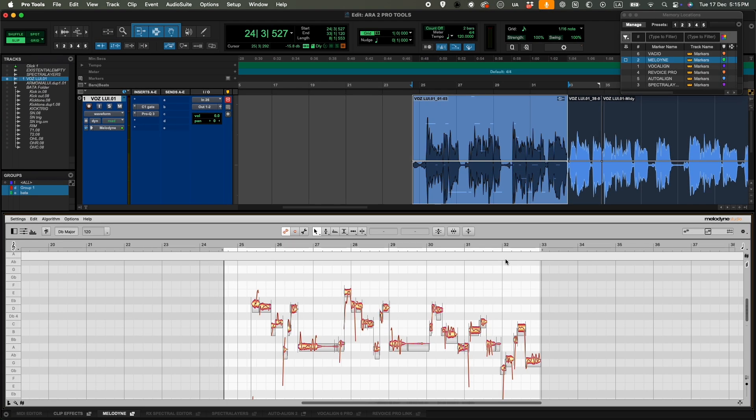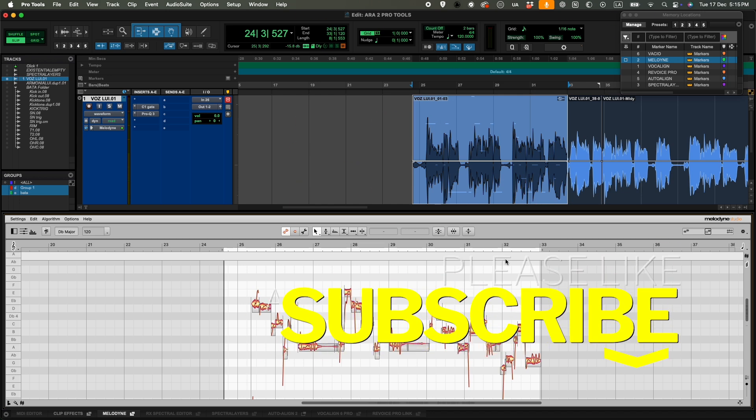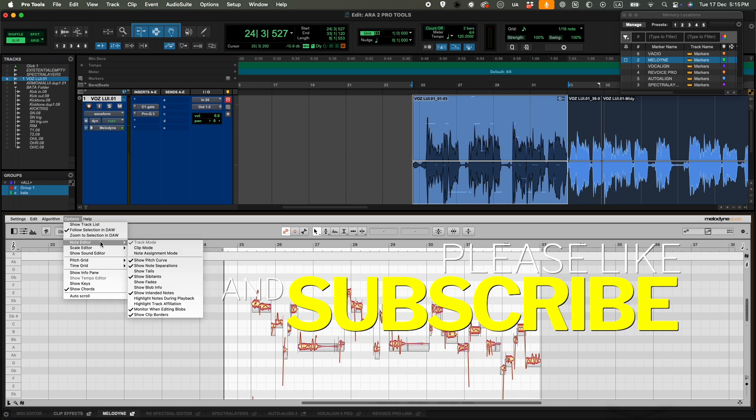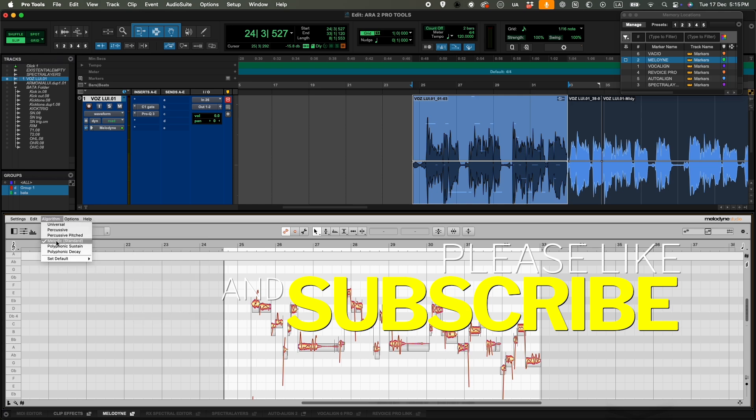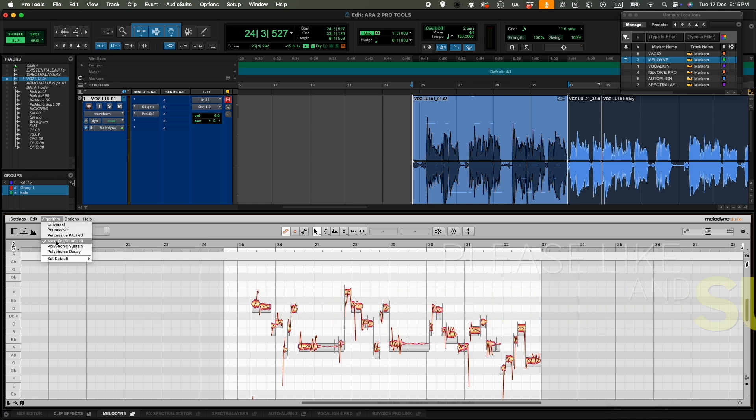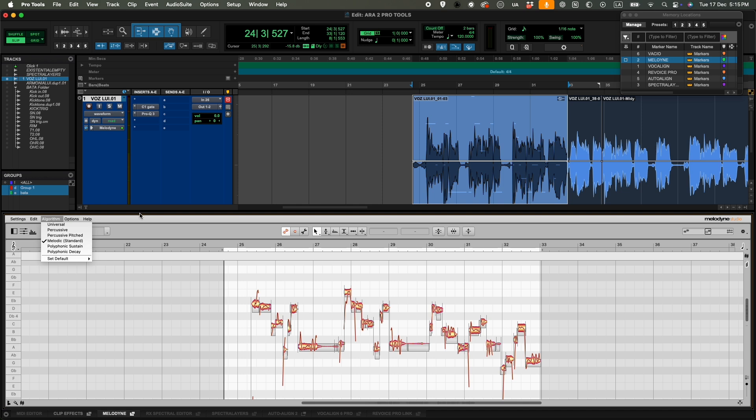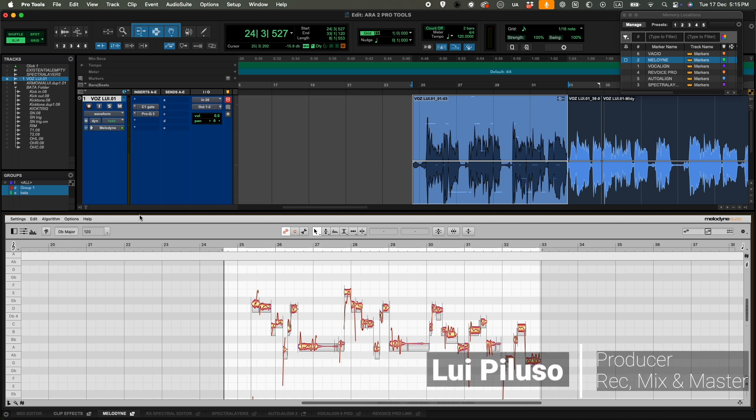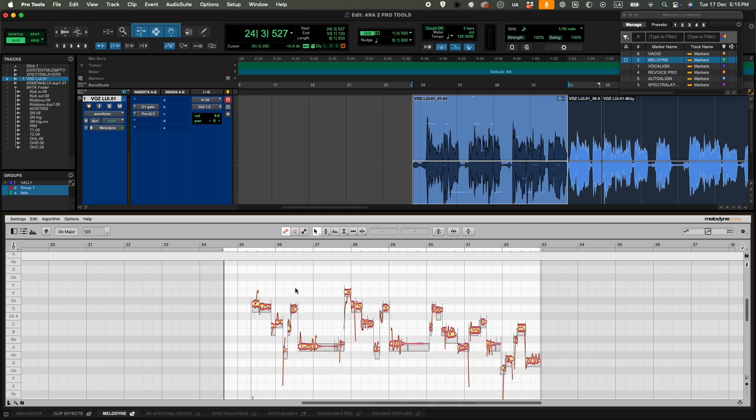Basically, Melodyne is a pitch correction software that can work very well with vocals, but it also works with other instruments. You have different algorithms you can choose from. We have melodic, percussive, and polyphonic. The polyphonic is great and very useful for, for instance, an orchestra when a single player missed one of the notes. I actually made a video on how to correct those kinds of situations. So it's very cool because it actually analyzed the track without me having to play the song.